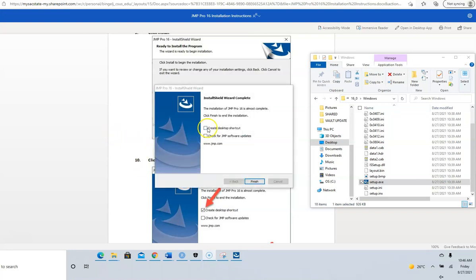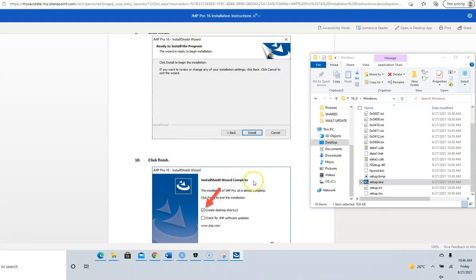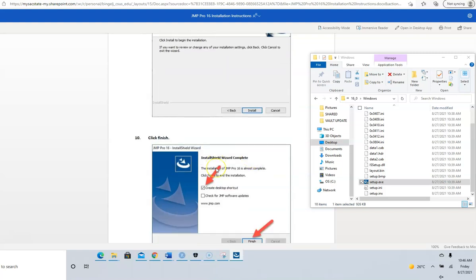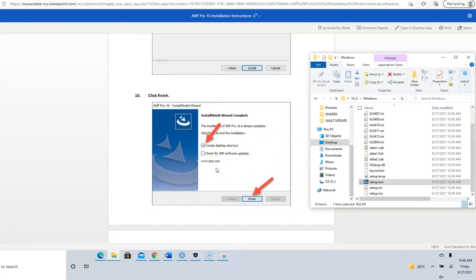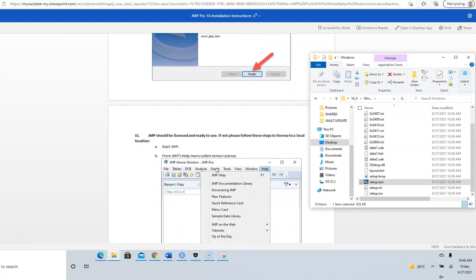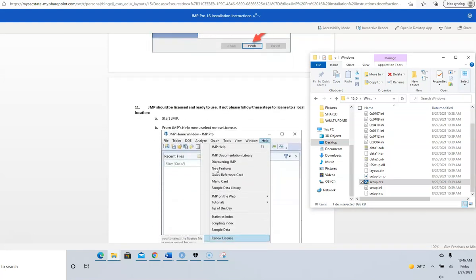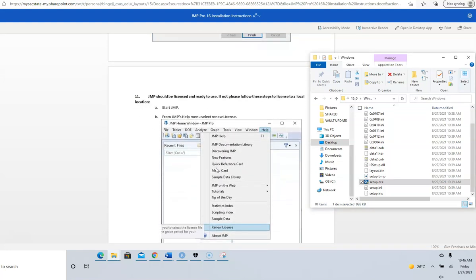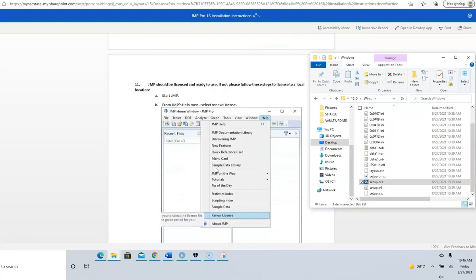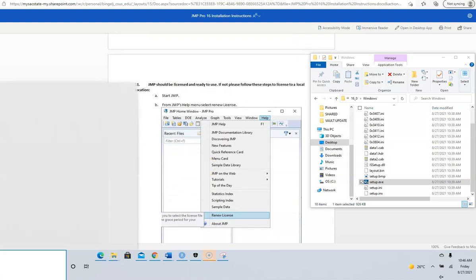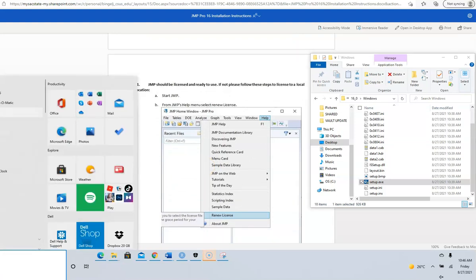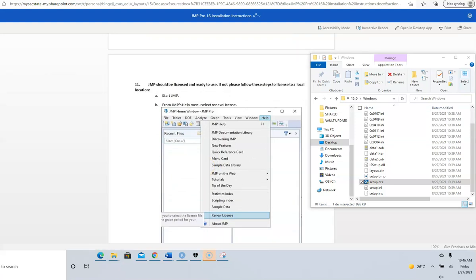I need a shortcut on my desktop. I don't want updates. To start JMP, go to the Start menu. JMP is right here. Click and it will go to your desktop and you can open it from there. Then for license.